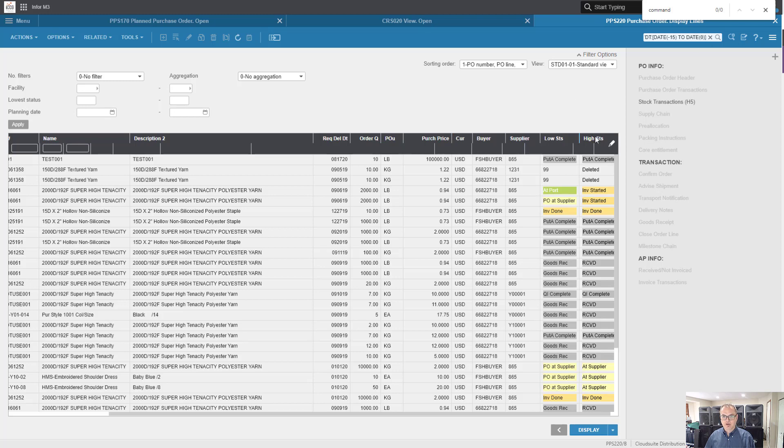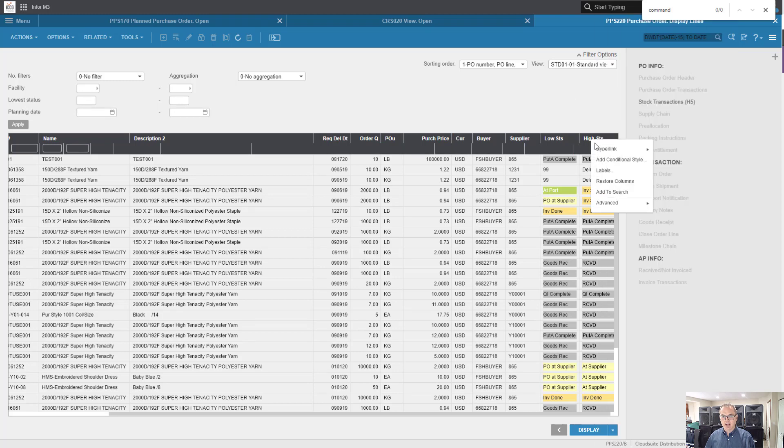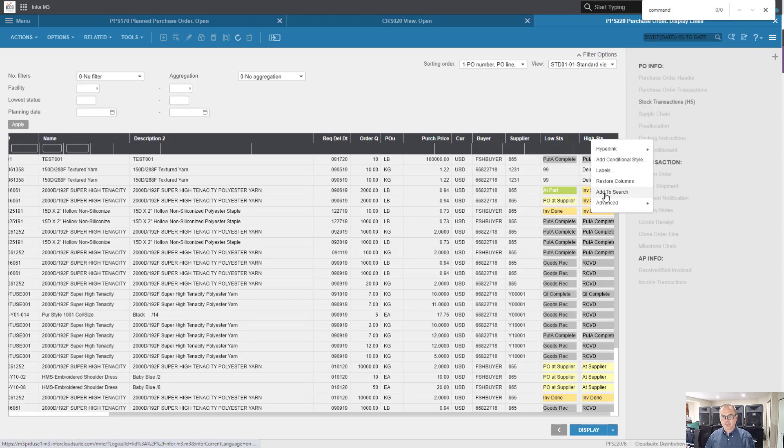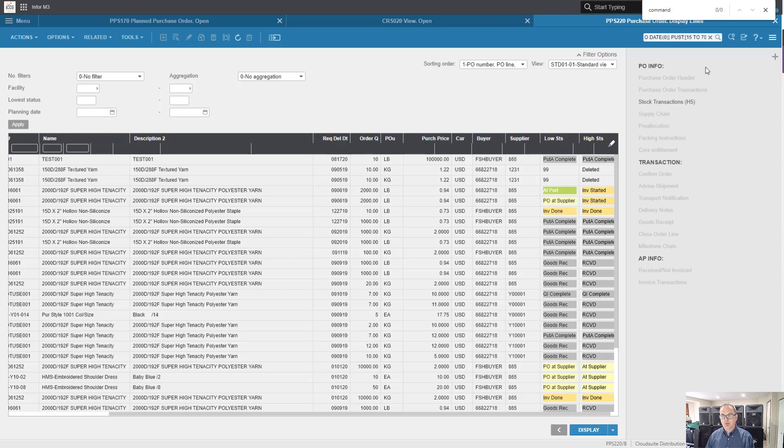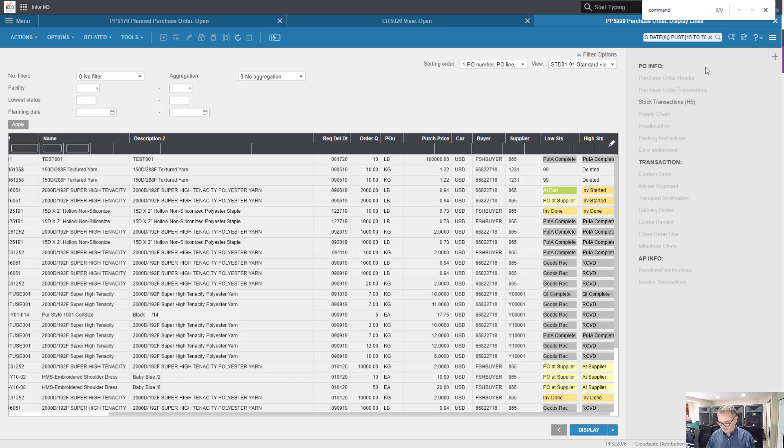The second one I'm going to do is high status. Let's add that to search. 15 to 70. 70 as high as you can go without being fully received.